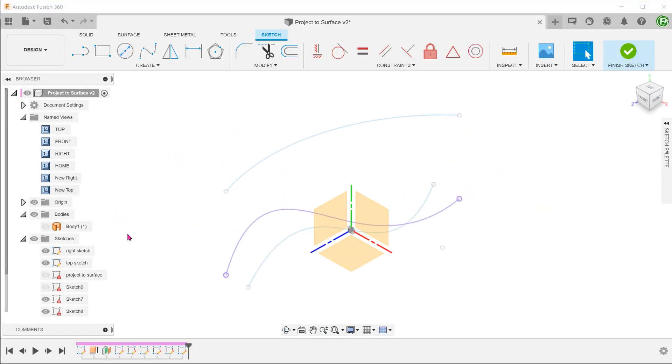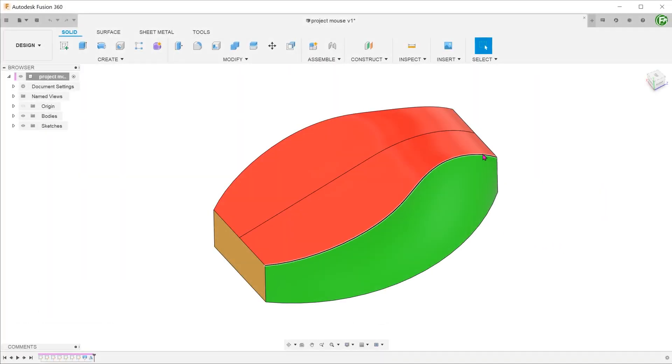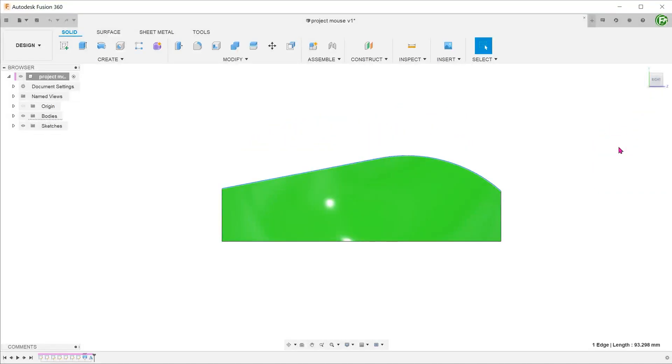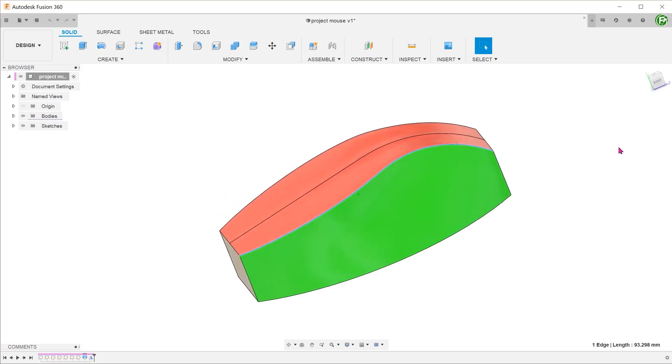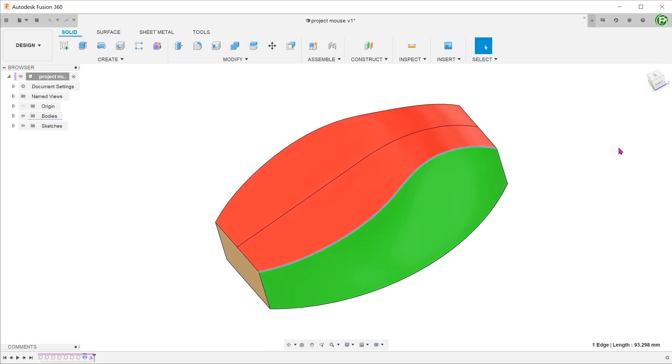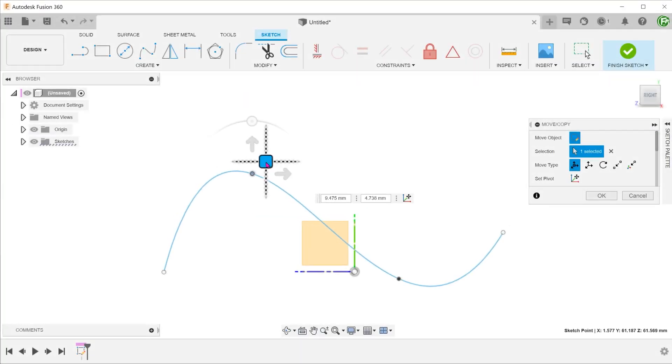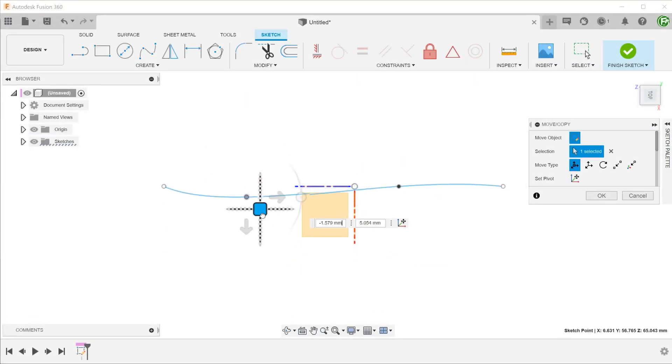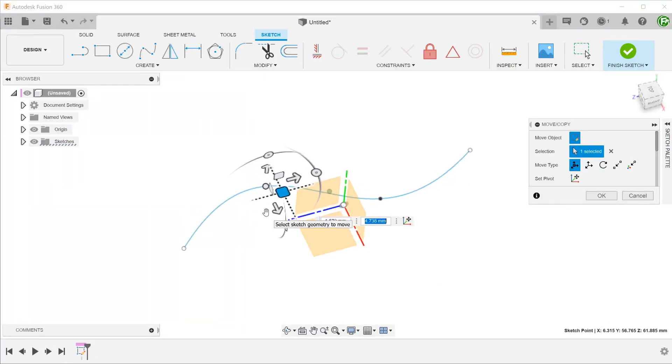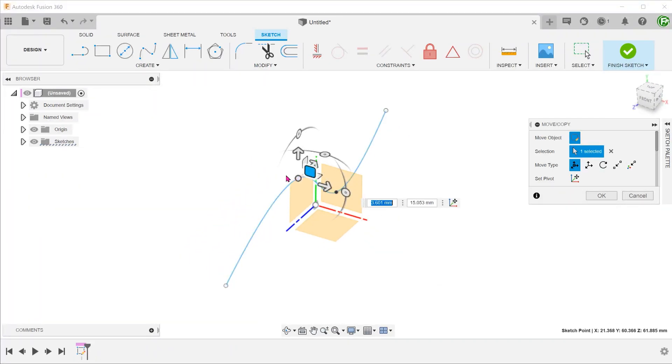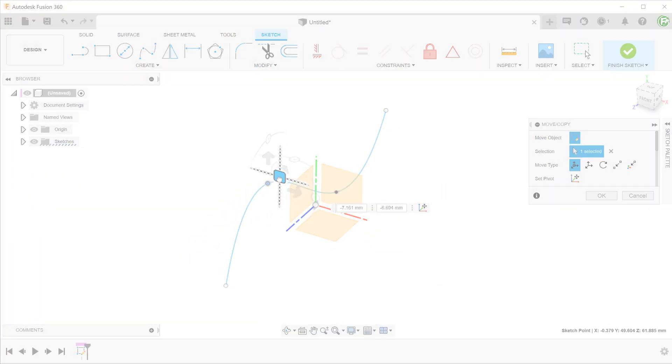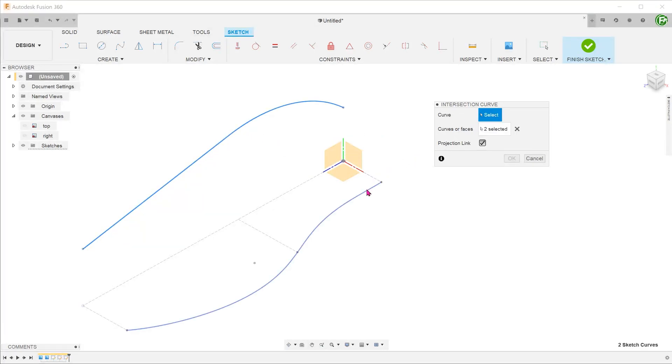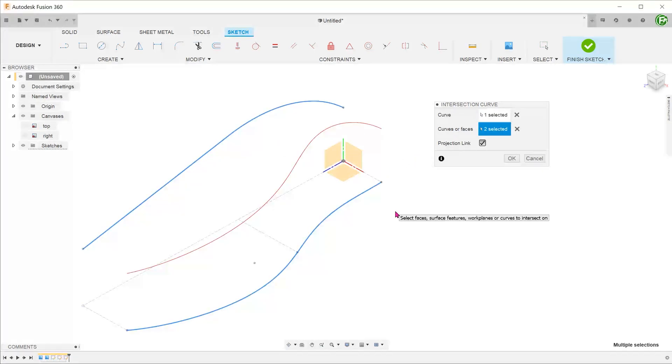The intersection curve command is especially useful for creating 3D curves of edges of very organic shapes such as a mouse. To attempt to create such an edge by performing a spline in space and dragging on the points along different planes can be very challenging. It is usually much easier to make two sketches to trace out how the curve looks from two different planes and then project them onto one another.